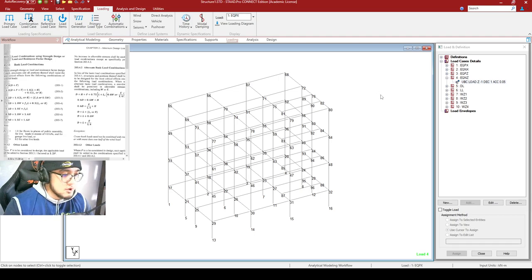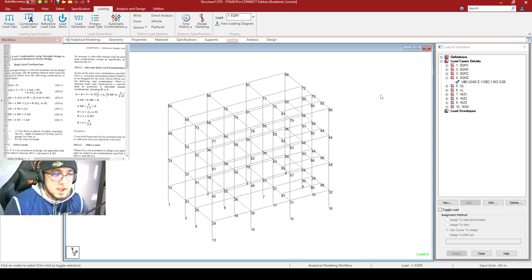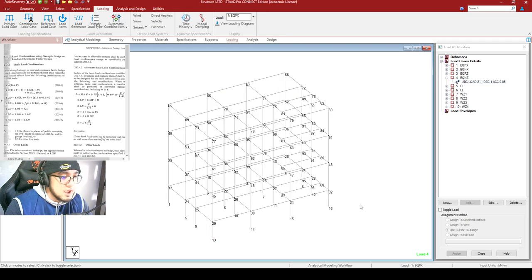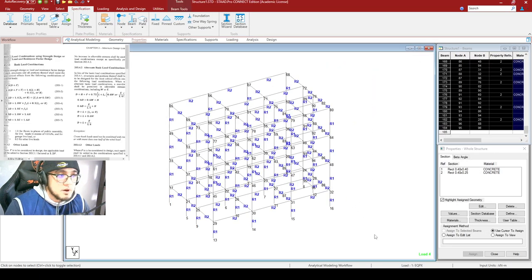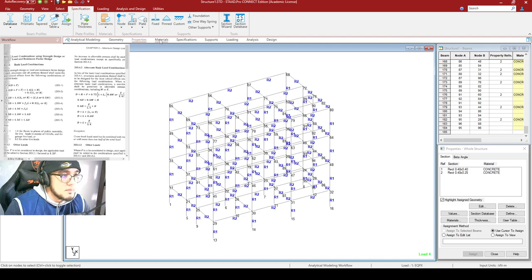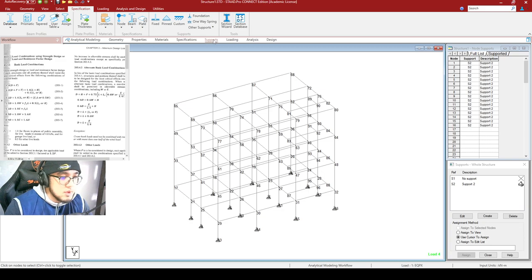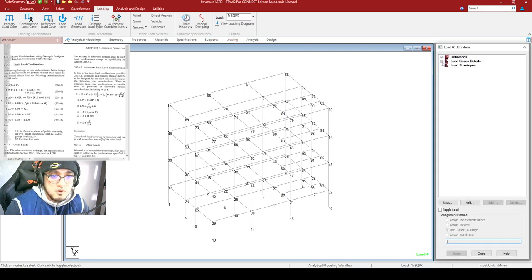Hello and good afternoon everyone. A little bit of a recap first. From the previous meeting and the previous pre-recorded video lectures, we have already modeled this fictitious structure and assigned its properties — section properties, materials, specifications, support conditions — and we have also subjected our model to the loading conditions.